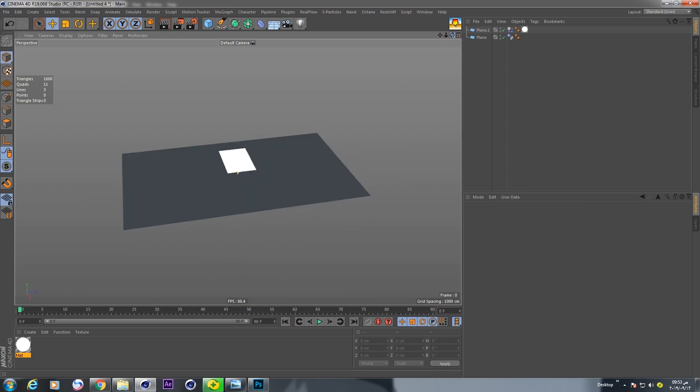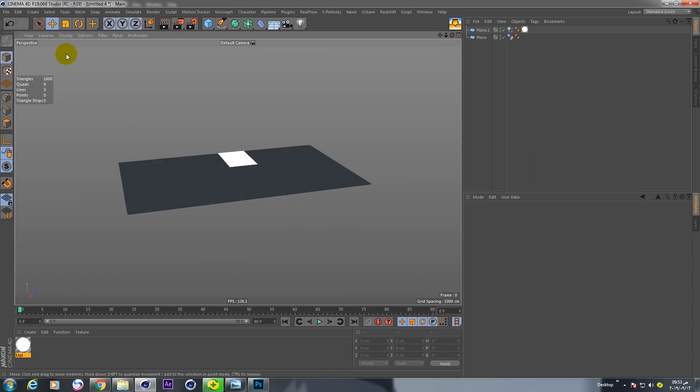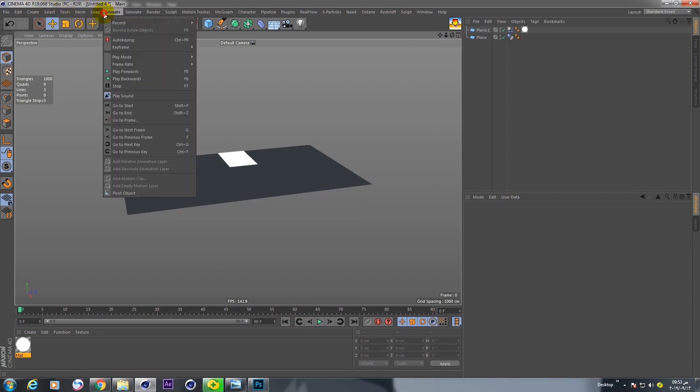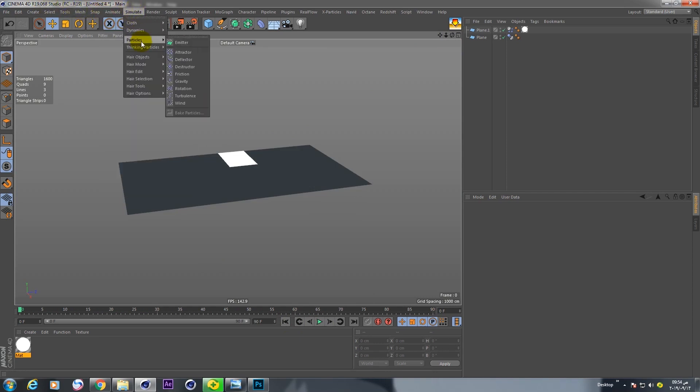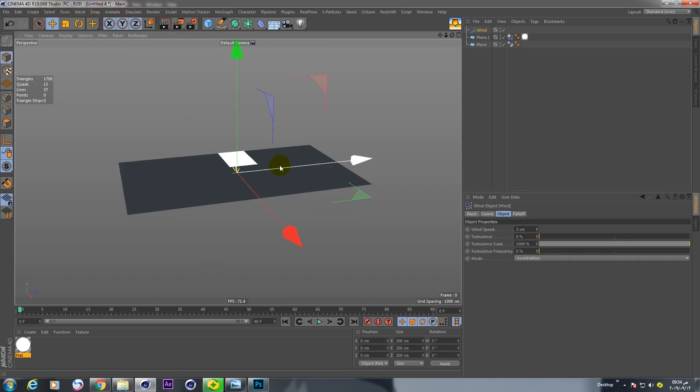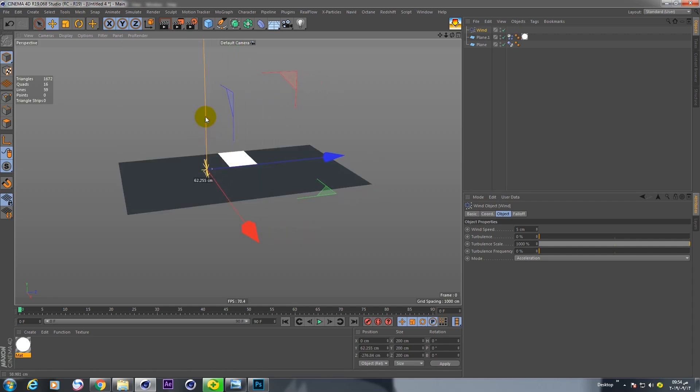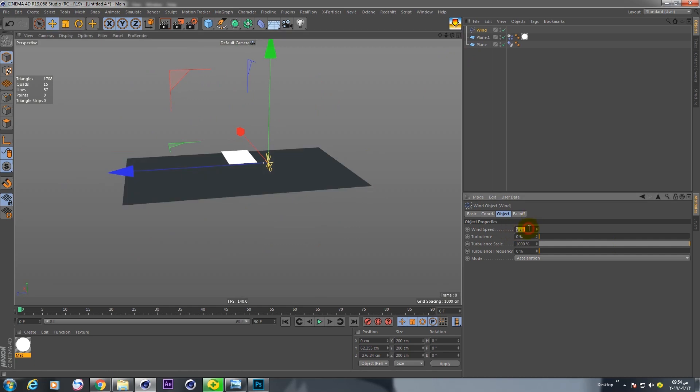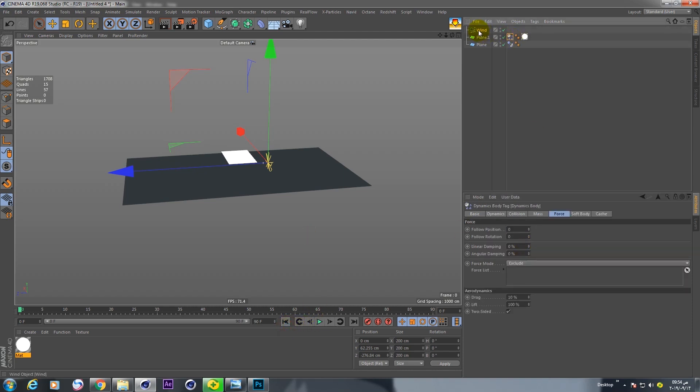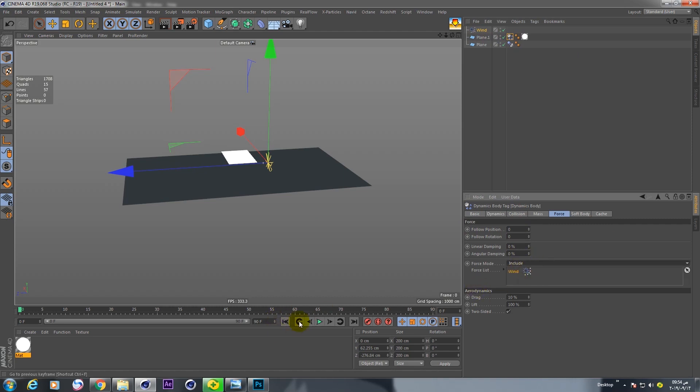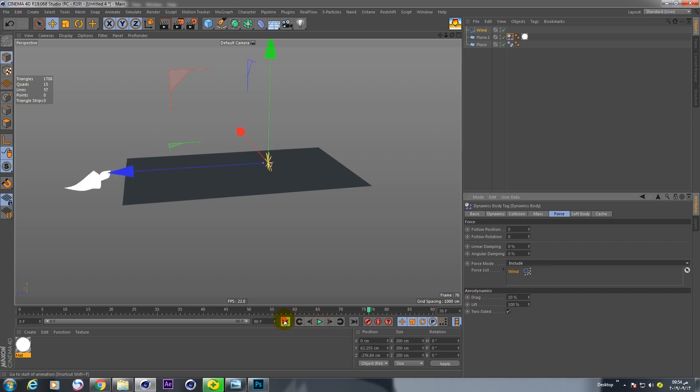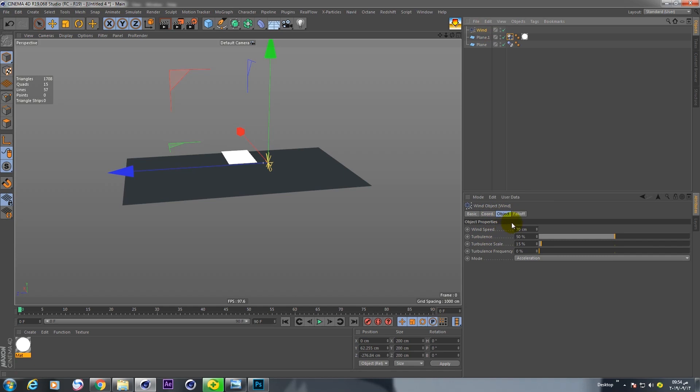Now we need to wind. From simulation and vertical to wind. Make this 70 and this 50, and 15. Put this wind in include. Now we have a cloth, not paper. Change this wind to force and play again.